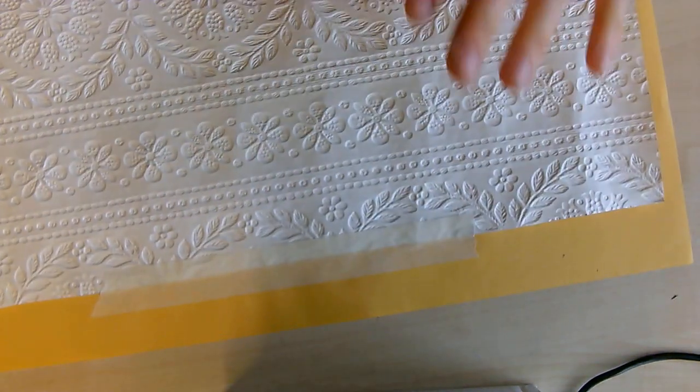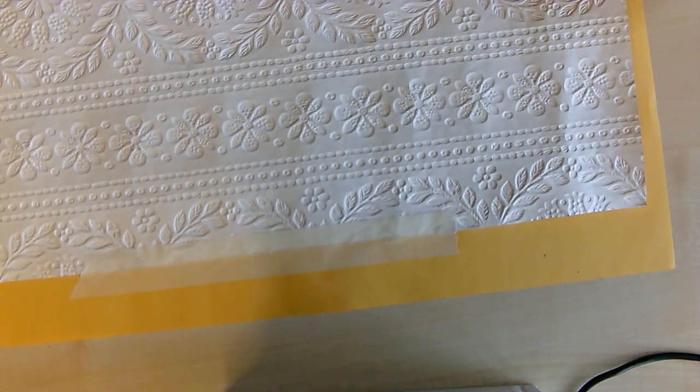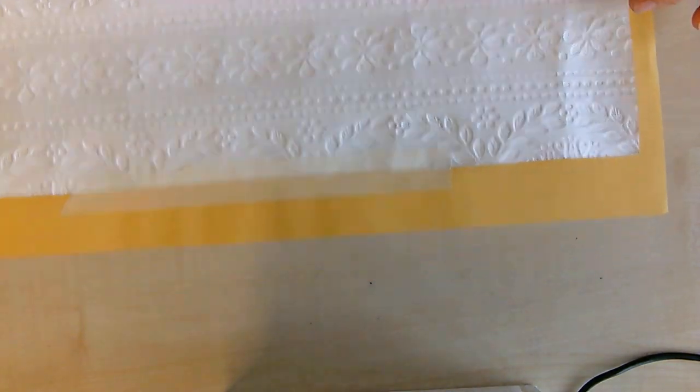Also, make sure you write your name in this little strip here. Then all you're going to do is flip it over.